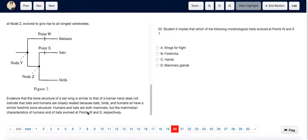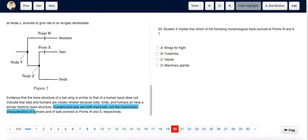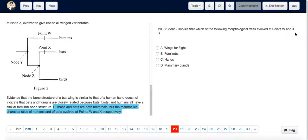Student 2 explicitly states in his or her description that humans and bats are both mammals, but the mammalian characteristics of humans and bats evolved at points W and X respectively. That's why if the question asks which of the following morphological traits evolved at points W and X, the answer is going to be D: mammary glands.